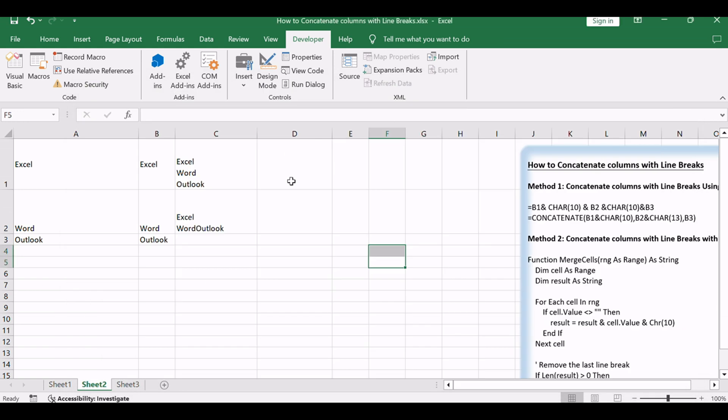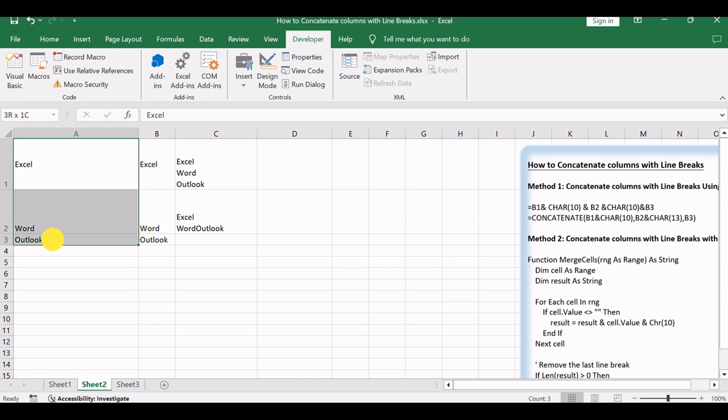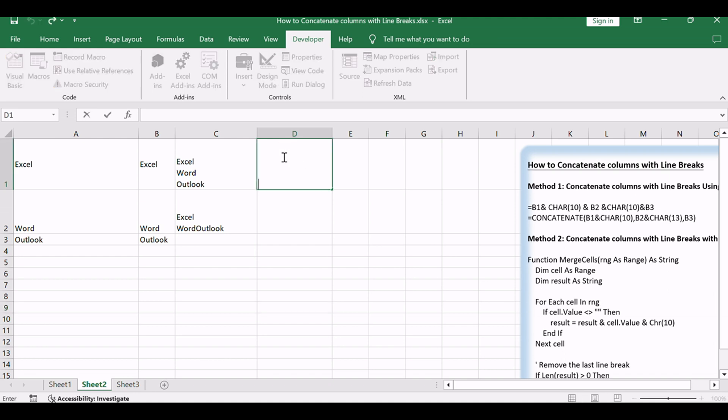Close the VBA editor. Now you can use the function in your worksheet. For example, if you want to merge cells A1 to A3 with line breaks, enter the formula in a cell: equals mergecells(A1, A3).